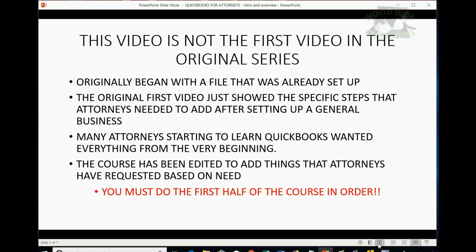However, you must do the first half of the course in order. This way, you'll understand the ideas as they progress. If you get to the first half and you look at the titles of the videos and you see some of the future videos do not apply to you, you can skip some of the videos in the second half. But all the videos in the first half, or at least approximately the first half, are the foundation of how to keep books and records of a law firm.